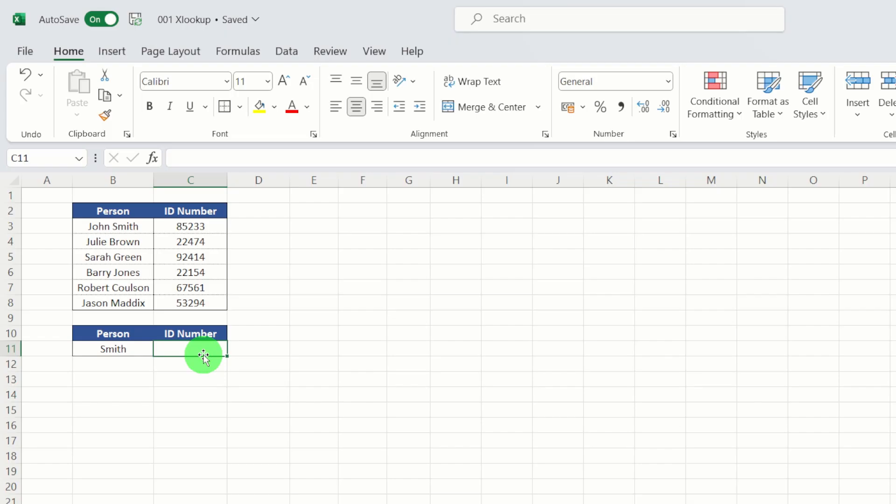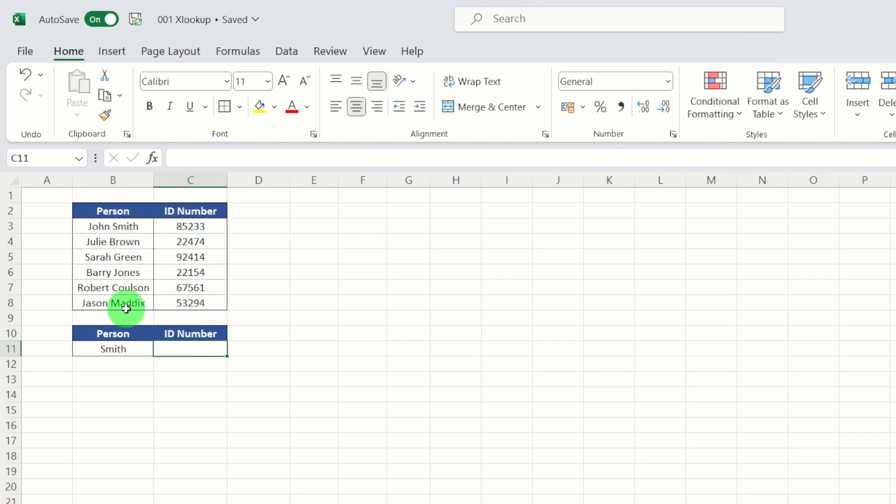Okay, so let's see how we can use wildcards in match mode to help us get an approximate match. So wildcards are special characters that can stand in for unknown characters, and they can help us return data based on a pattern. So in this particular example, we've got a new data set, which is effectively a list of people and then a list of store IDs.